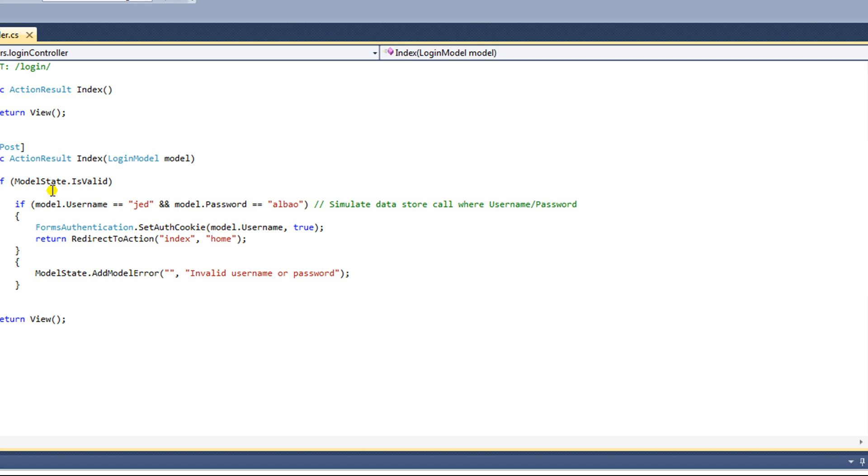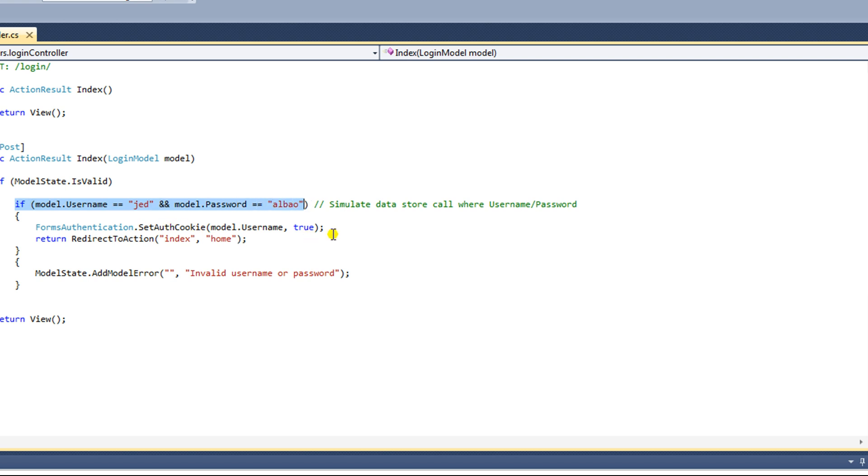What we're going to do is make a SQL Express database that has a user record, a username record, and instead of having this hard-coded line here, we're going to introduce a database call to check the user entered username and password. And we'll just get right to it.